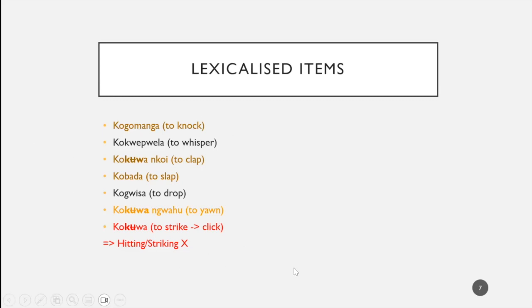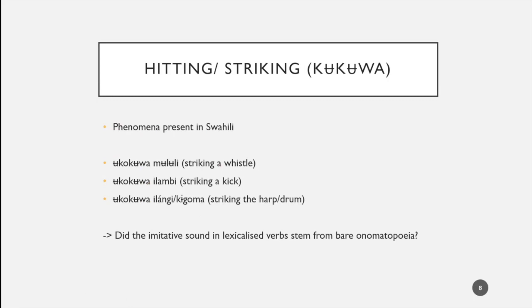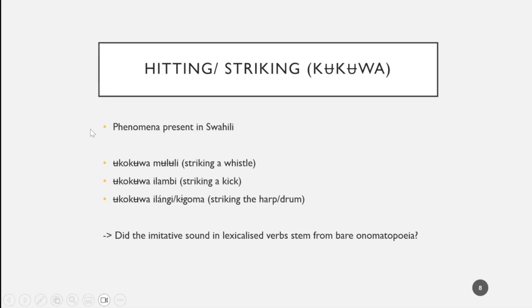All of the verbs marked in color don't have the literal translation of to knock or to clap, but are actually formed using a construction: to strike a knock, to strike a clap, to strike a slap, to strike a yawn. The root of this is kukua to strike. In the beginning I thought if this means to strike, maybe this is something to do with impact.